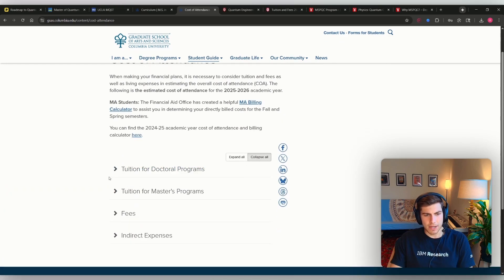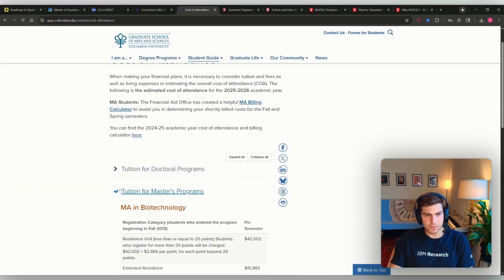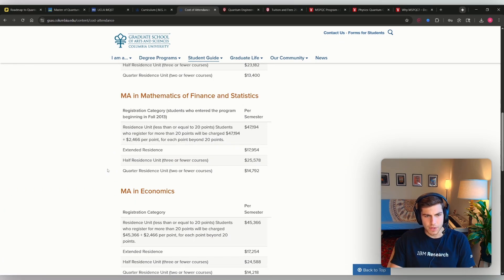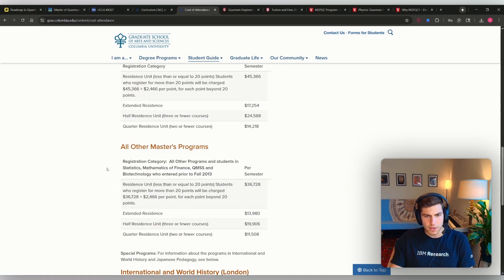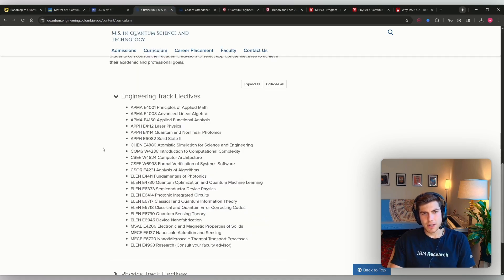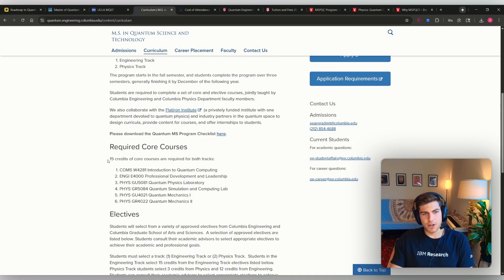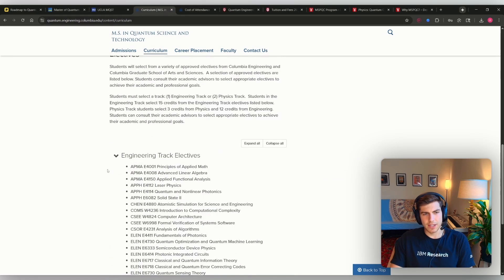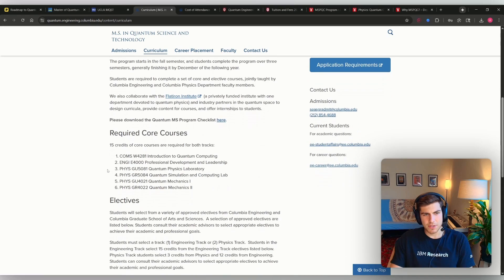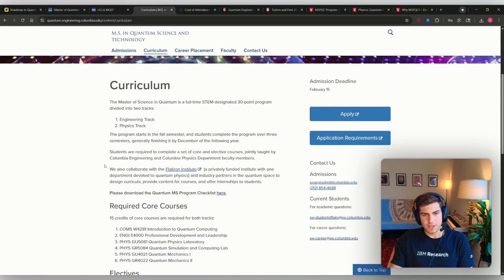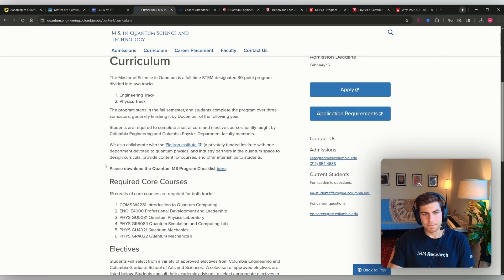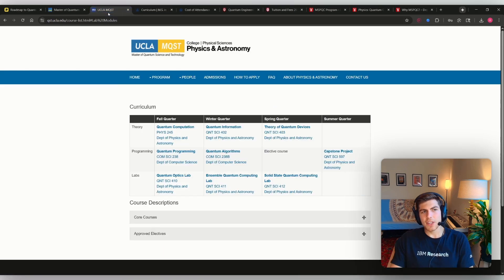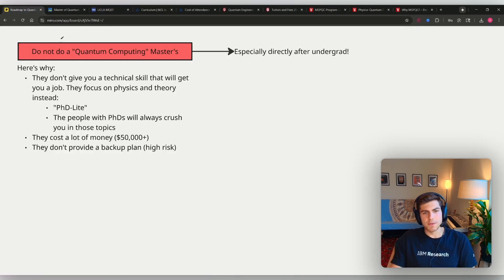Columbia, tuition for master's programs, $36,000 per semester. And you are going for, it looks like maybe three semesters. Yeah, three semesters. And I think UCLA is also around $50,000.